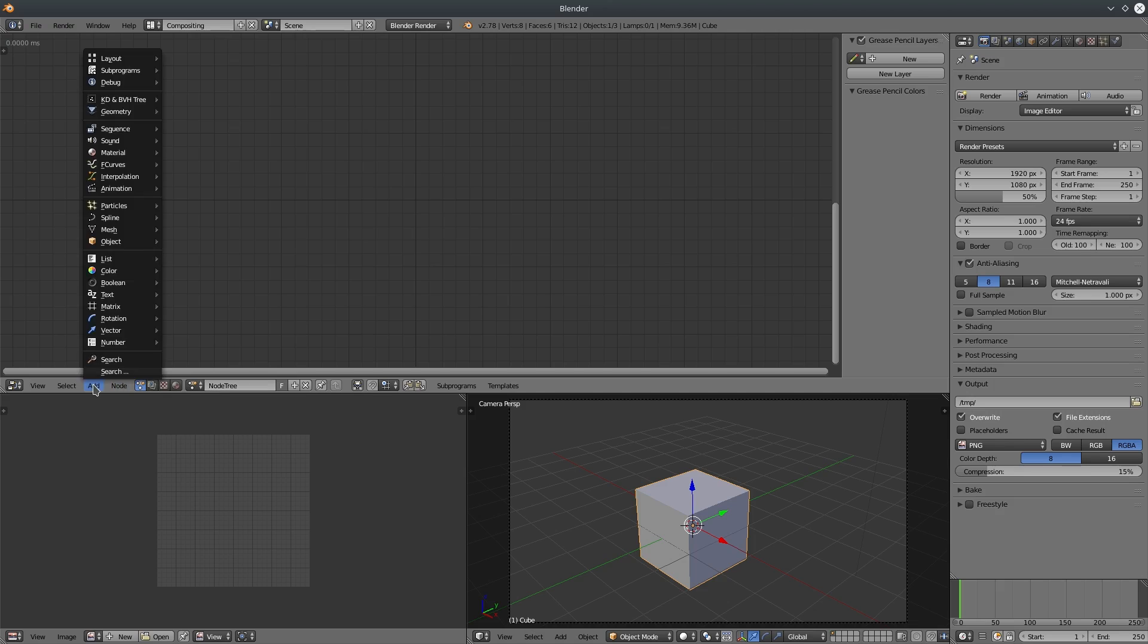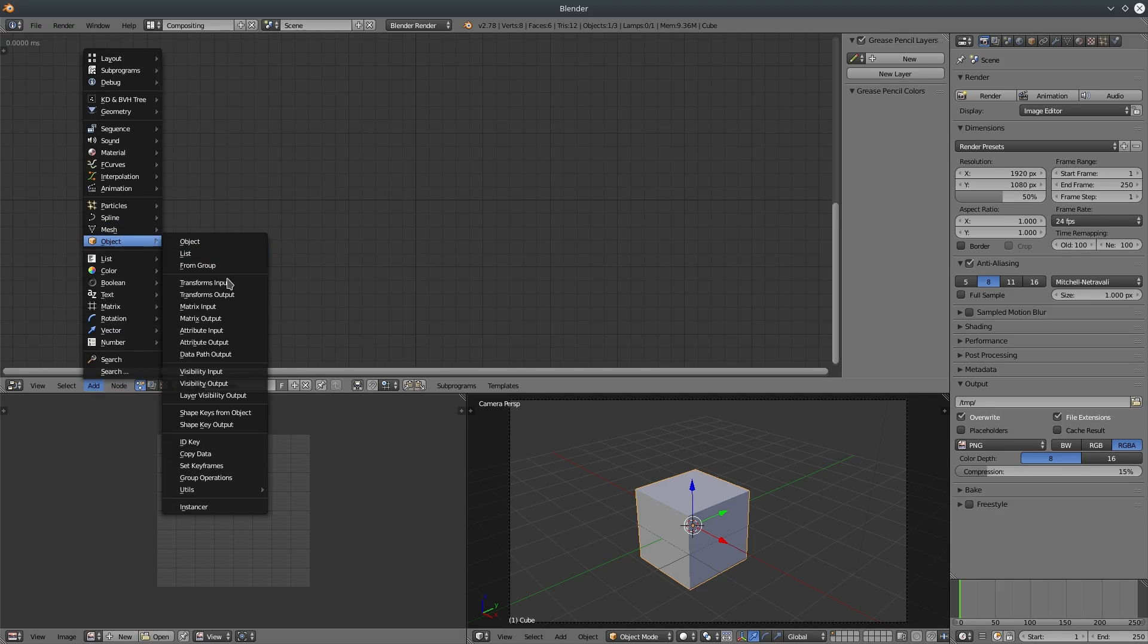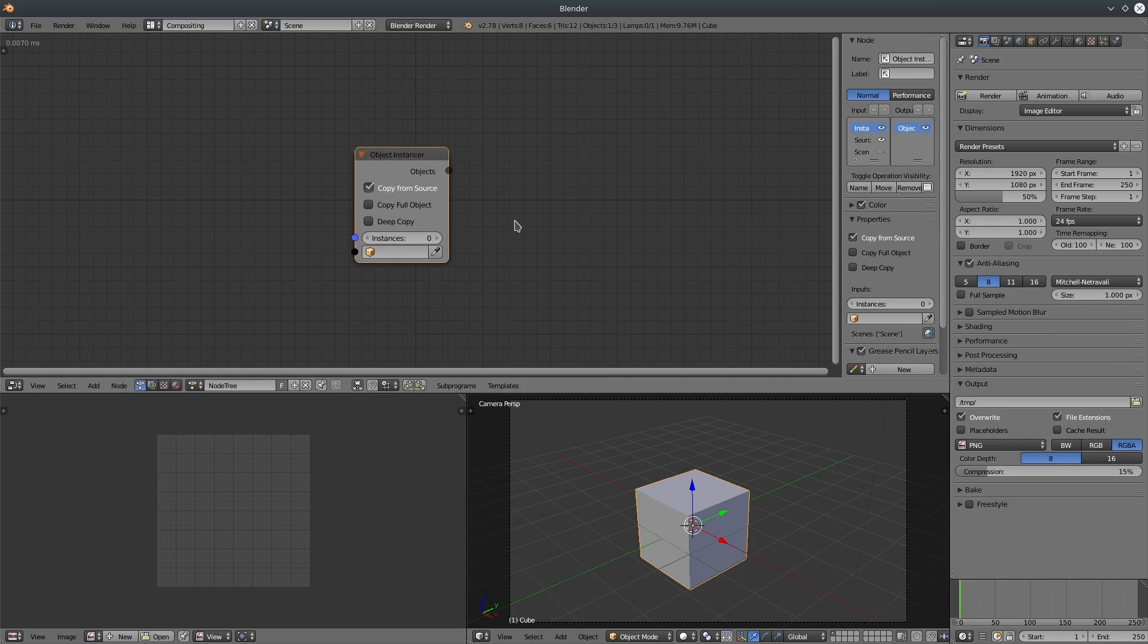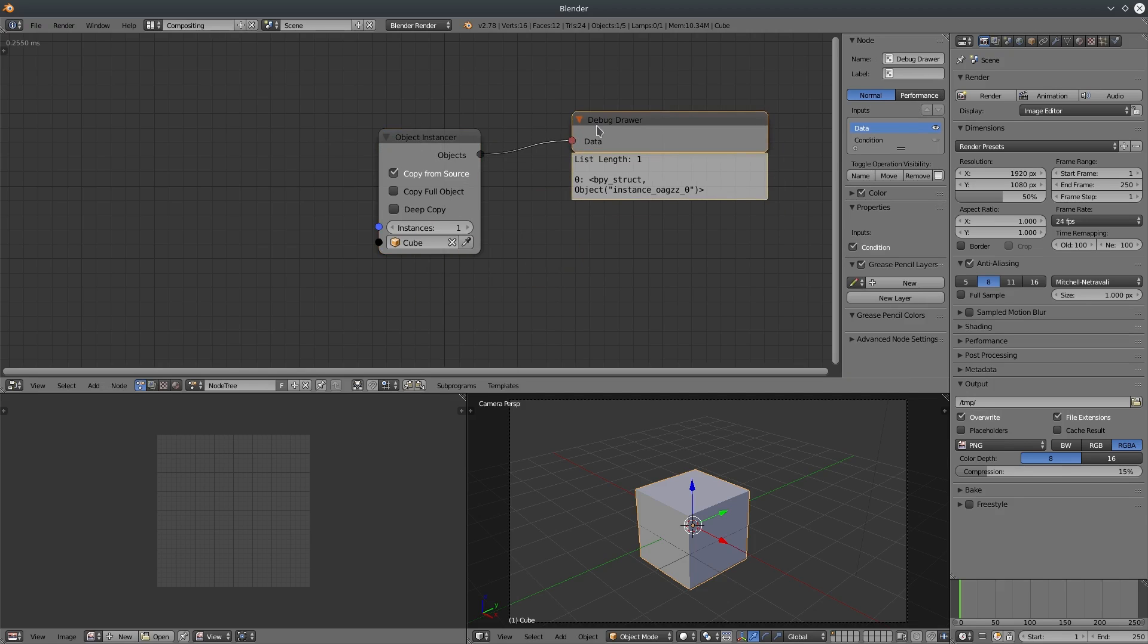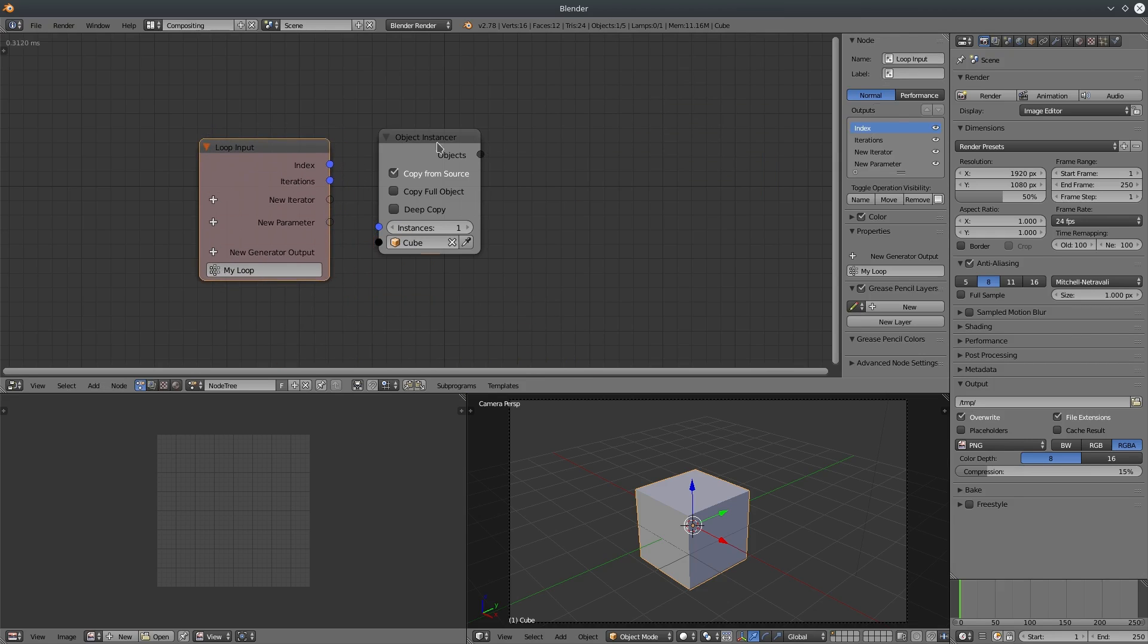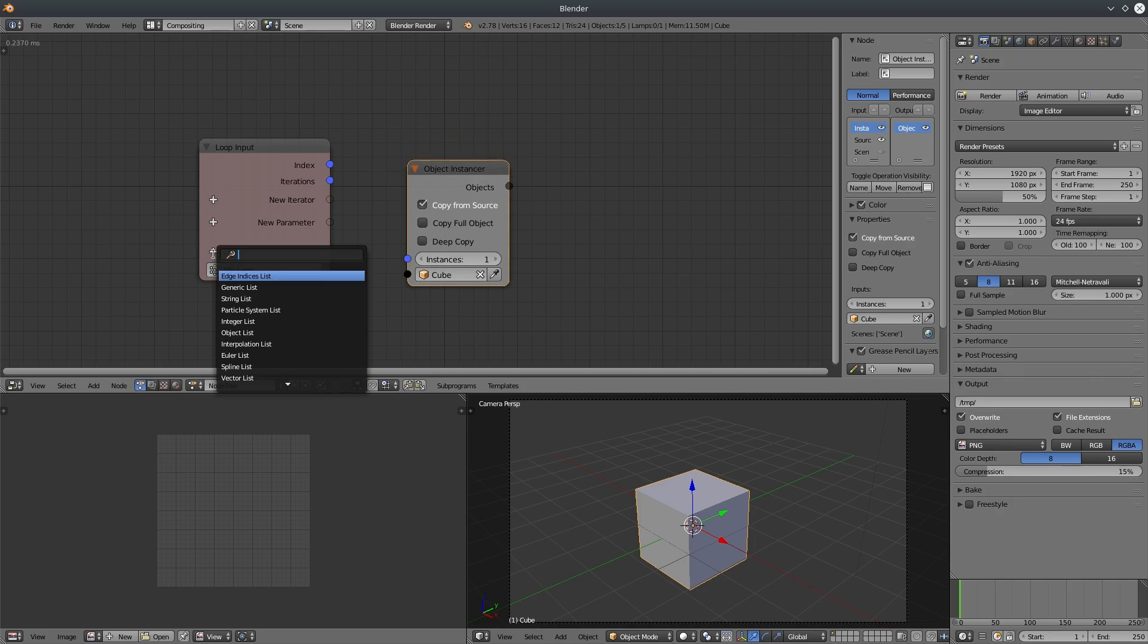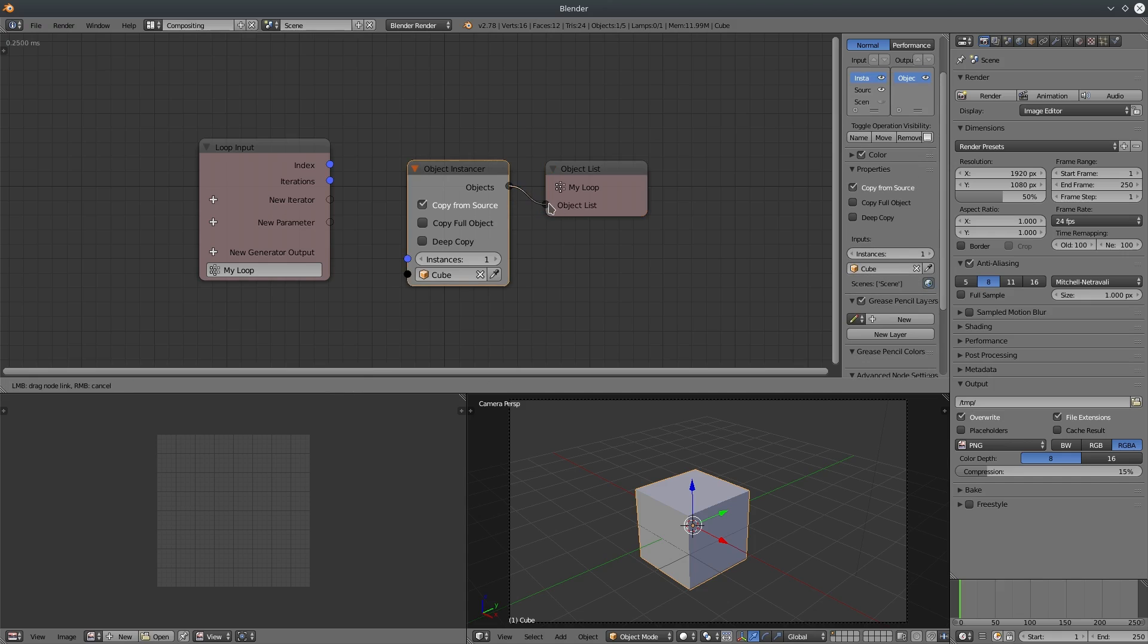The problem with instanced node is that it does not behave exactly the same way as list. You cannot use instanced node inside a loop or any subprogram. If I try to generate a list of objects with instanced node, let's say one instance and create a loop, create a generator input, object list and if I try to connect, AN stops.